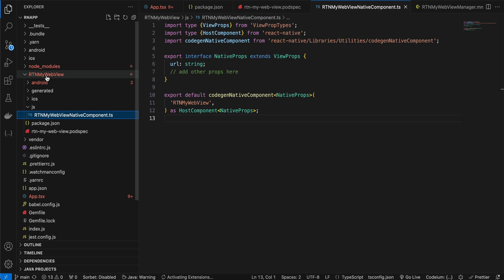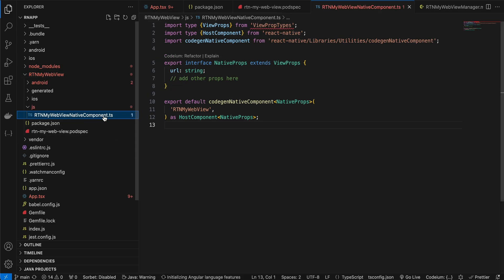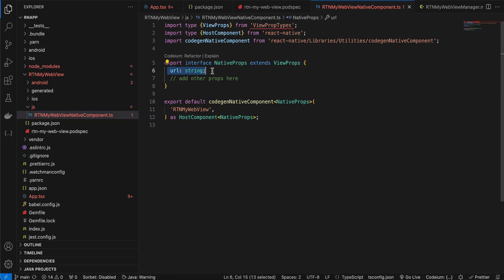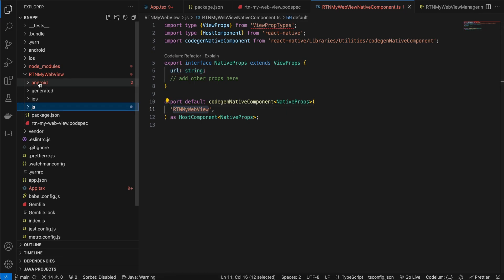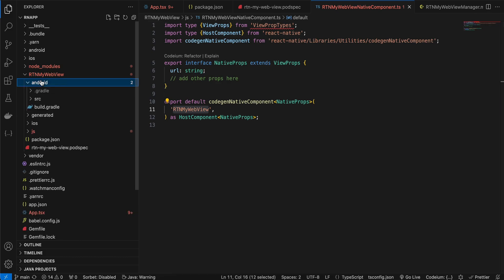I've copy-pasted everything from the docs. The only addition is the url prop typed as string, and the component name changes accordingly.